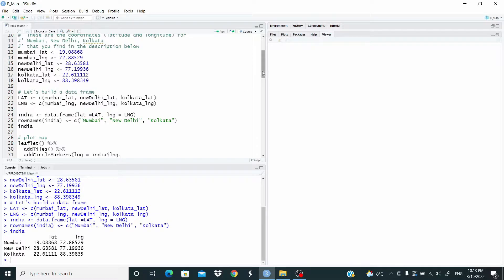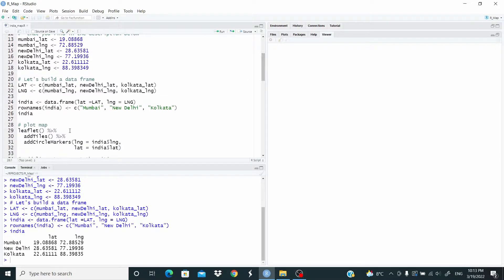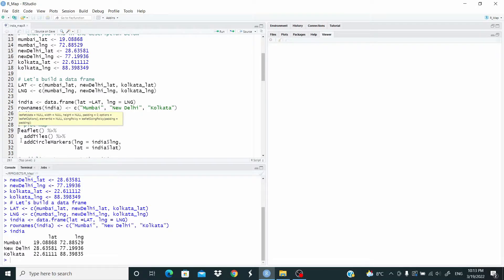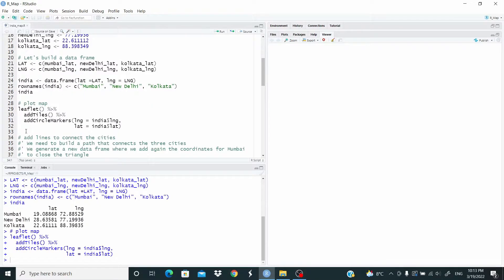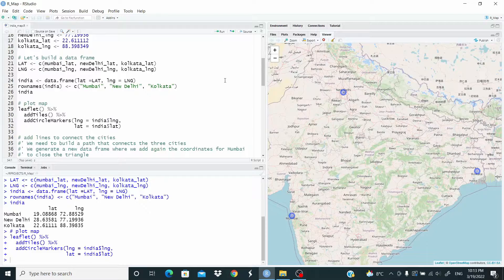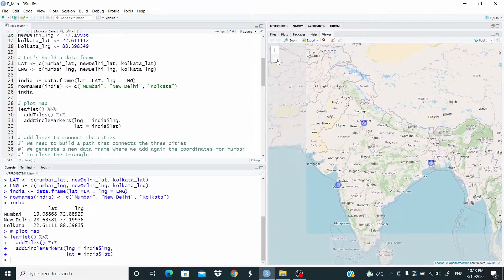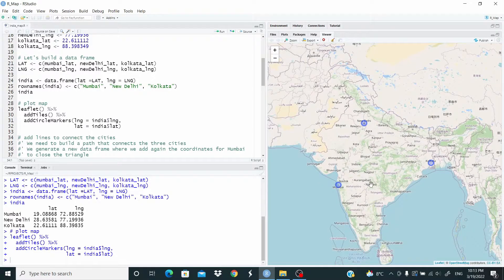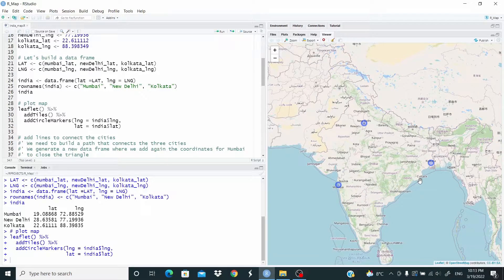Let's plot this info. So we locate the three cities on the Indian map by using circle markers and latitude and longitude. So this is our map of India with the three cities.